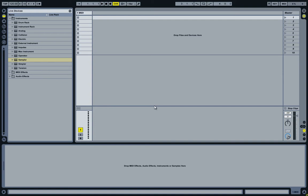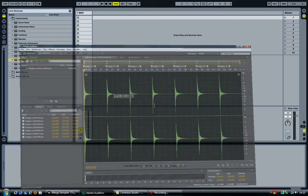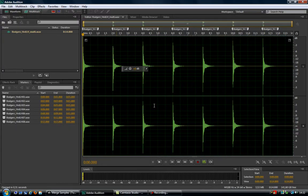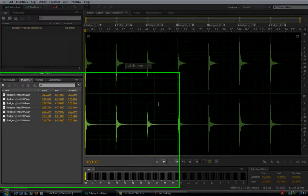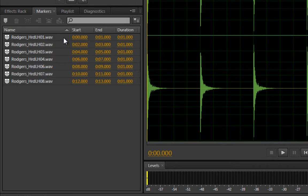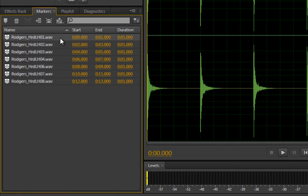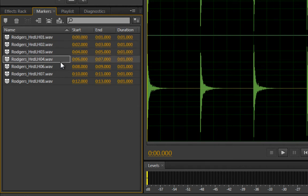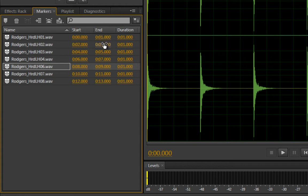Let's have a look at Adobe Audition to see what the end result looks like. If you have a closer look at the markers, you'll see that each marker starts at an even number: 0, 2, 4, 6, 8, and each marker lasts for one second.